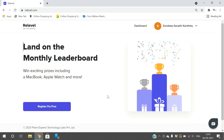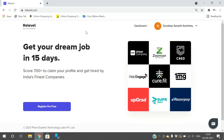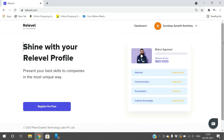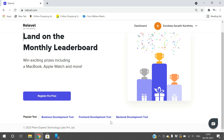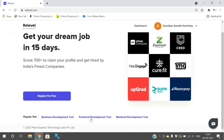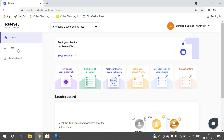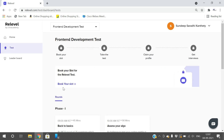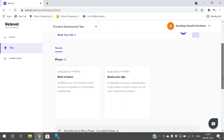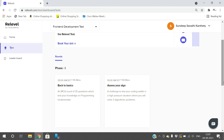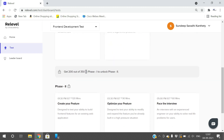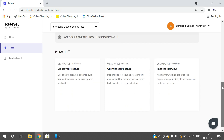I'll show you the five steps to register for the Re-level test. First, log in to relevel.com — you can register for free. It will ask for your mobile number, submit it, an OTP will be generated, and after submitting the OTP the login will be successful. Then select one of three job categories: business development, front-end development, or back-end development. Go to the dashboard, click on the test in the left-side menu, and complete all five rounds — phase one and phase two. You need to score at least 200 out of 350 in phase one to unlock phase two, then complete three more rounds in phase two.